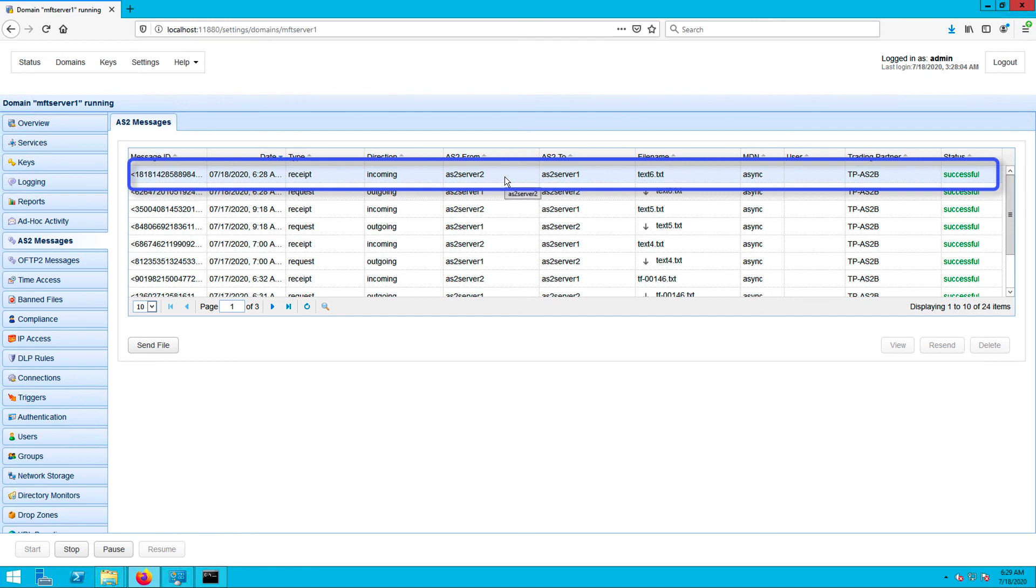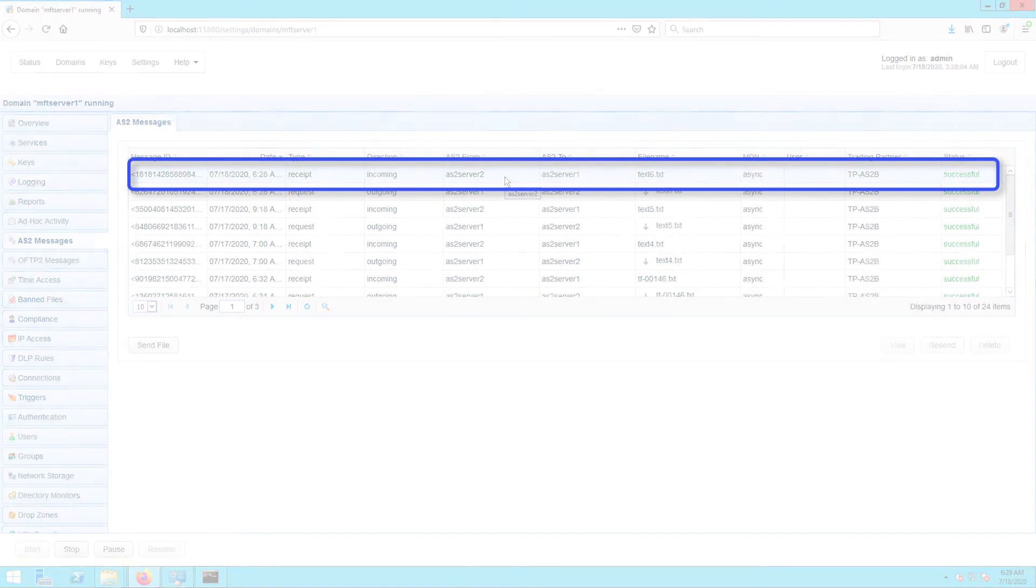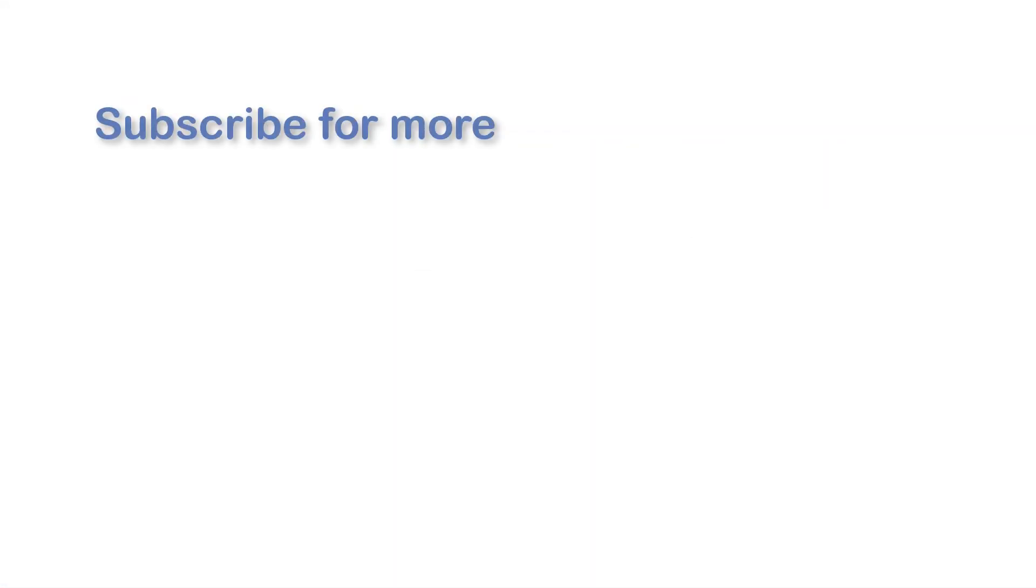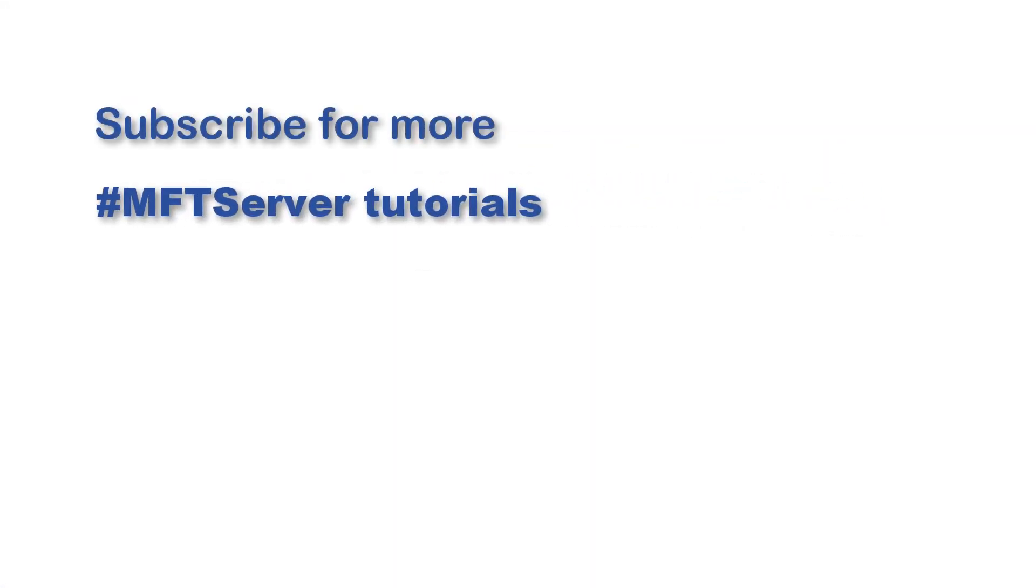That's it. Now you know how to use AS2 MDN async receipts on Jscape MFT server.